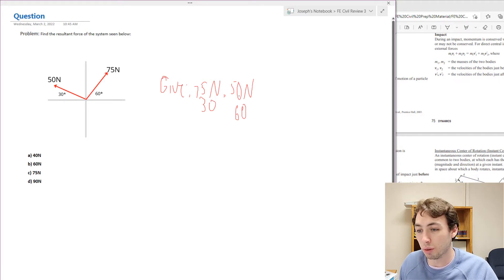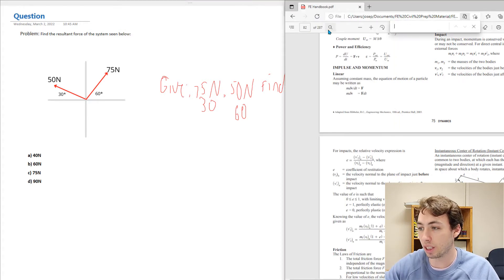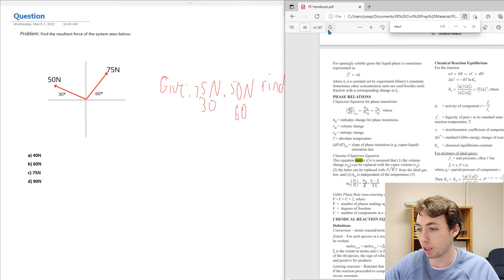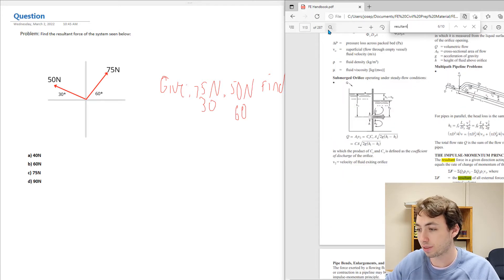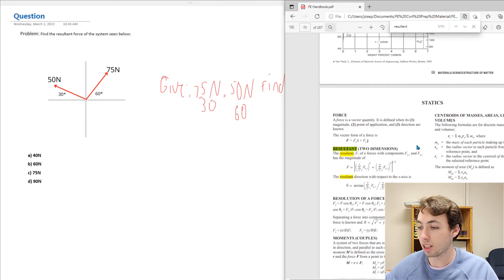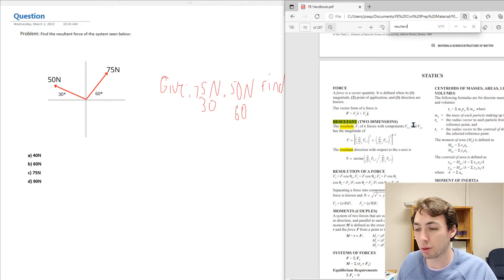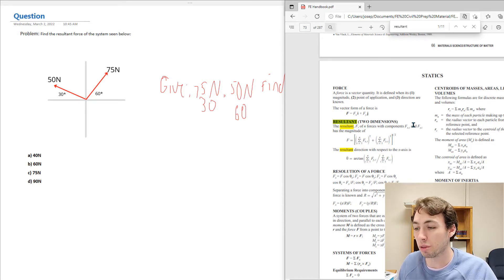First we're going to find out what we need to find — the resultant. I'm going to go to the FE manual and look up an equation to find the resultant of a force. Putting in 'resultant,' we find resultant in two dimensions: the resultant force equals the square root of the sum of forces in the x direction squared plus the sum of forces in the y direction squared. So we need to find the forces in x and y, square them, sum them, and take the square root.